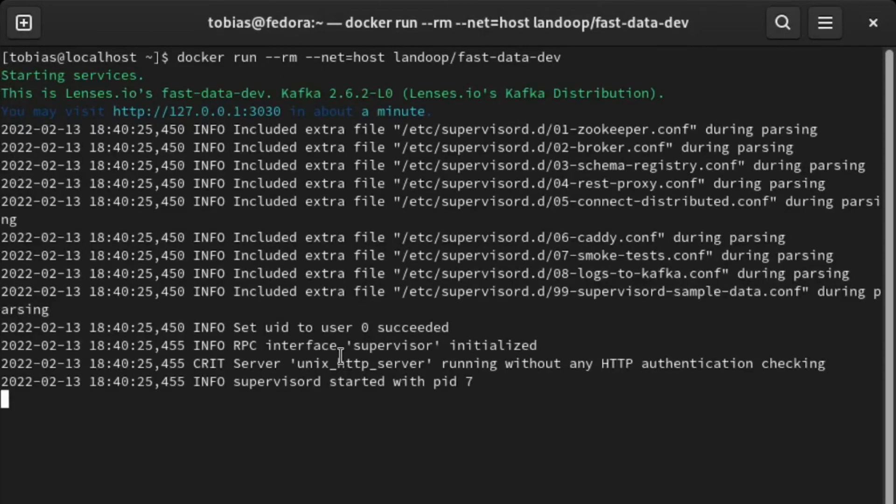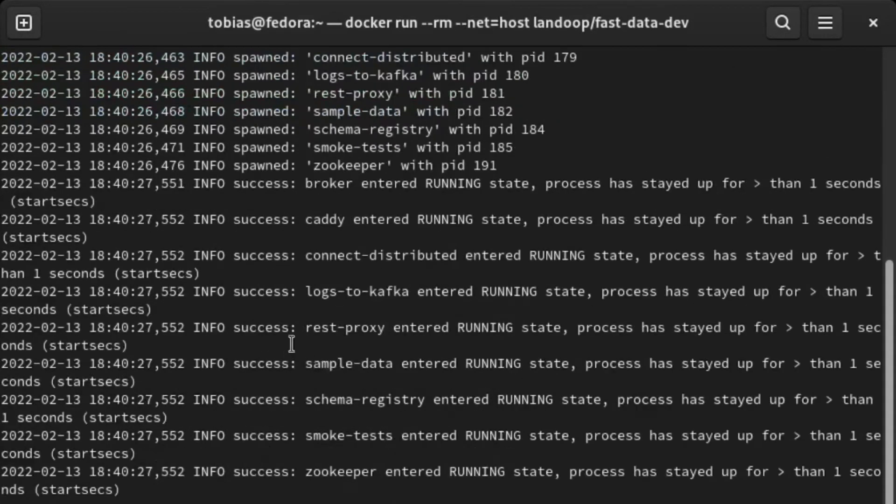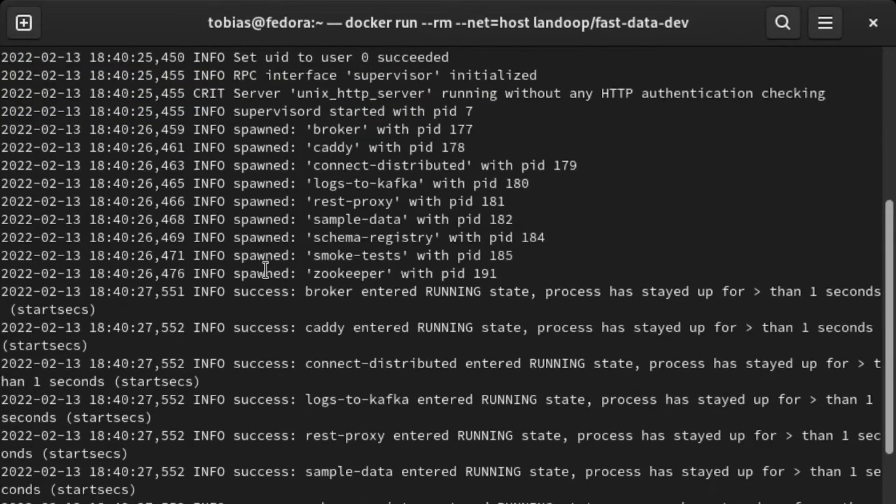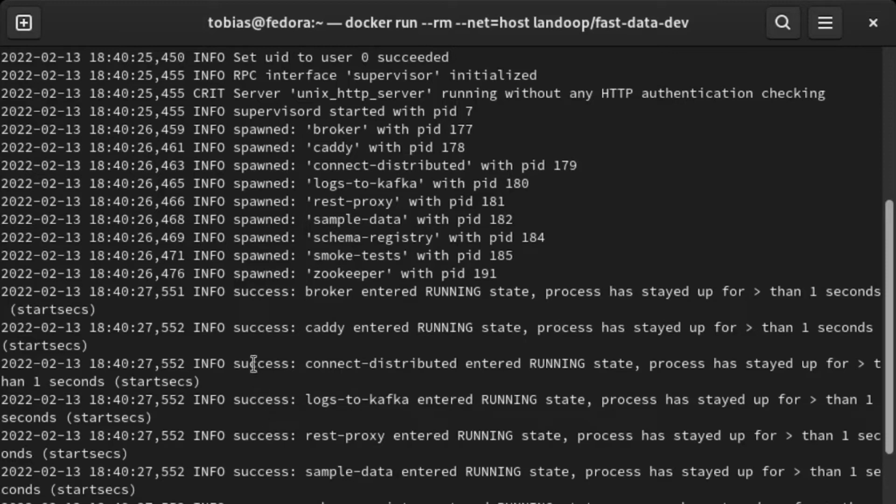And as I've said, what we need to do is we need to change Lensesio into Landoop because this is the image that we actually did pull. So if everything went well, we should be able to run this container right now. Hit enter and here we see all the startup messages coming through. It's firing up all kinds of different things, a broker, caddy, zookeeper and so forth. I will not go into greater detail of these. This is a demo just to show you how you can run Kafka in a Docker container so you can use it and learn more about Kafka.